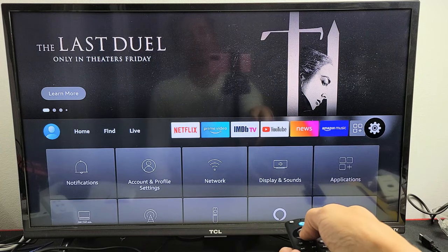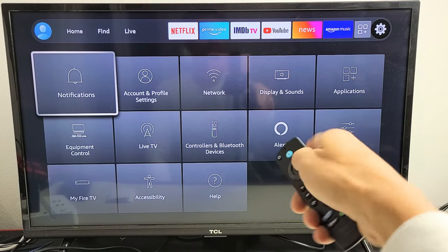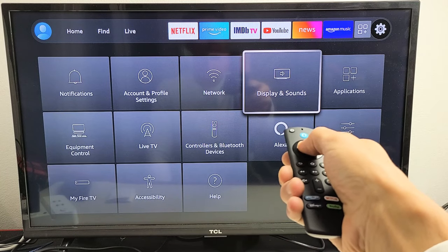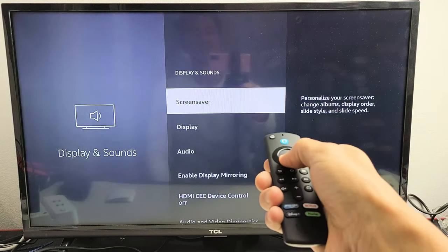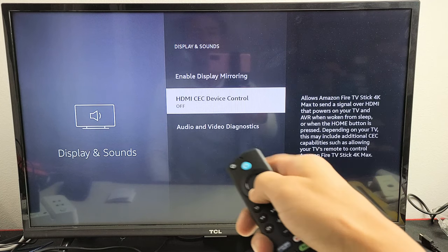Now you want to go down and go to Display and Sounds. Go to Display and Sounds and then scroll down and there it is.